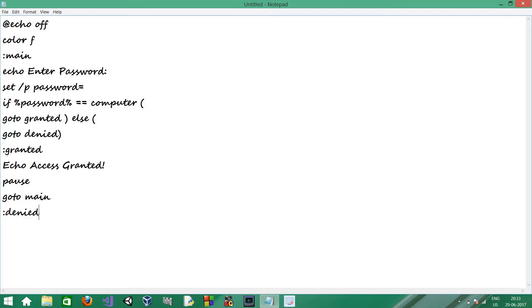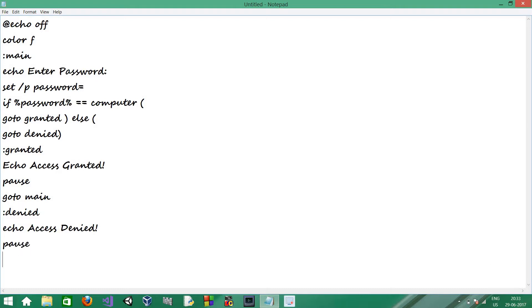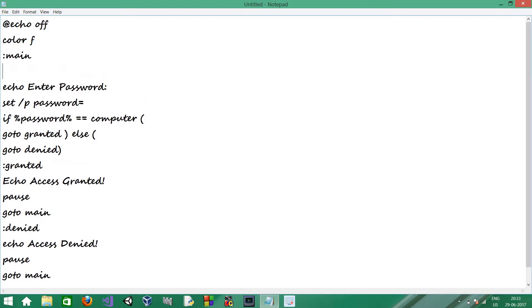And now, the denied section. Access denied. And I'll pause over here. And go to main. And I'll see this over here after the main.